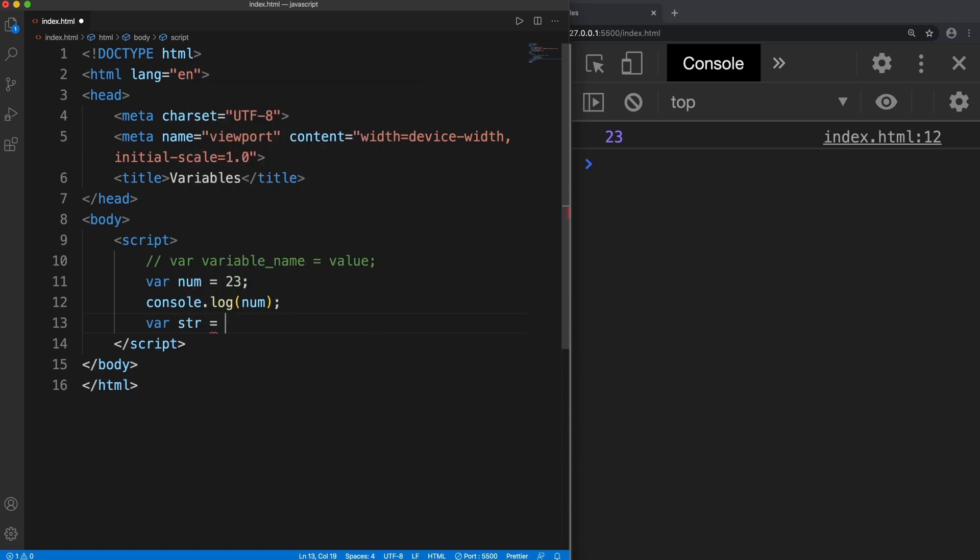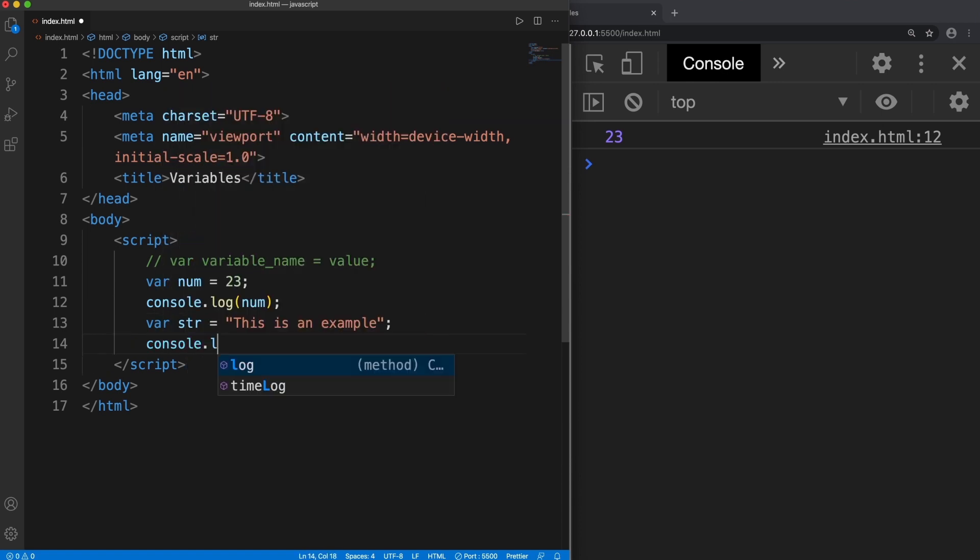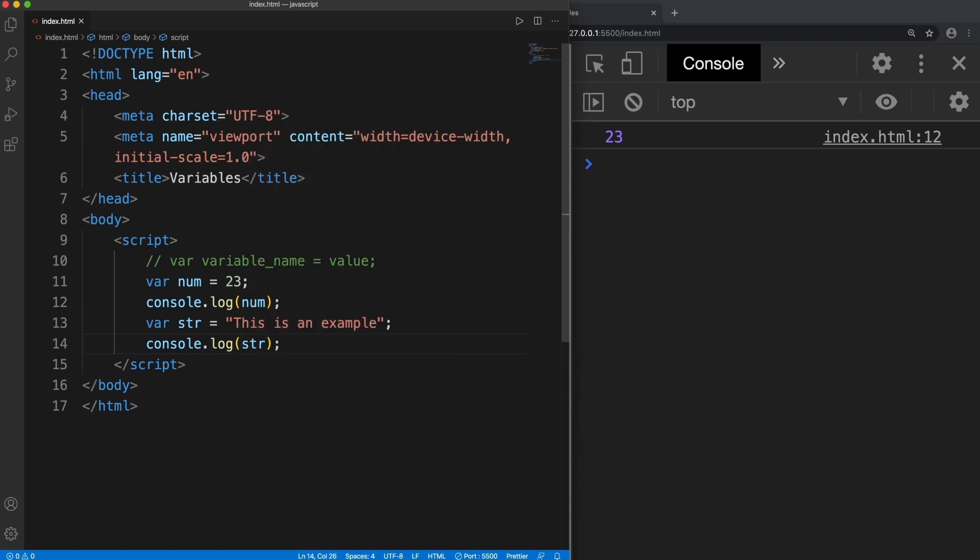Even if I want to store a string, I create a variable str equals "this is an example" and console log str. So here it is. This is how we store string.